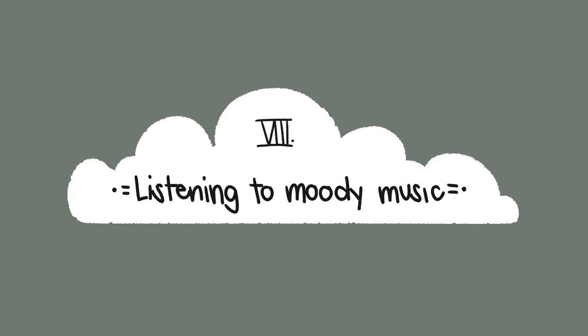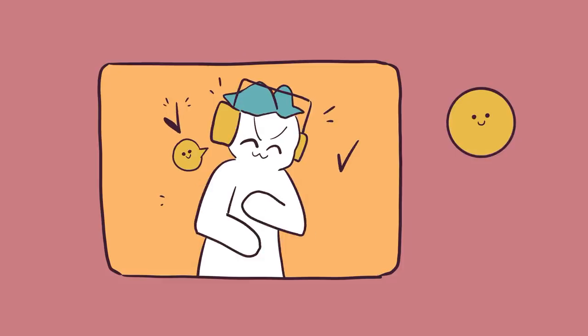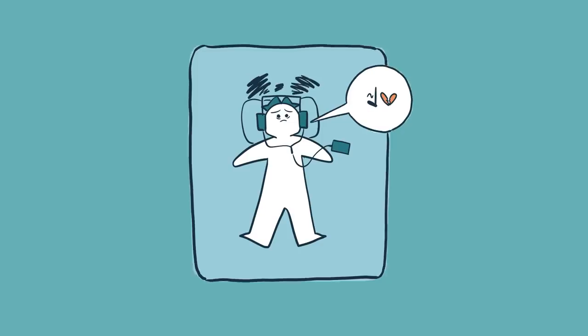Number eight: Listening To Moody Music. The emotions and effect of the songs you listen to have direct effects on your current emotions. If you're already feeling anxious or sad, it's probably not in your best interest to play your breakup playlist on repeat. That sad tune will exasperate the sadness and anxiety you may already be feeling.